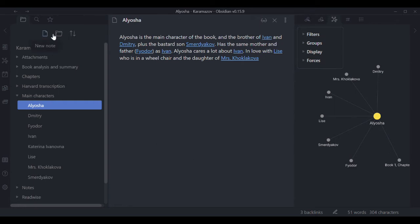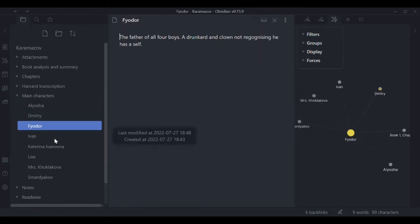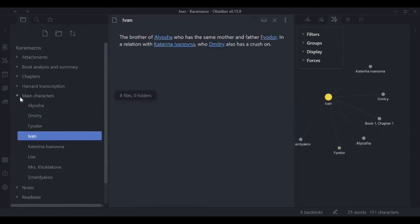To the left I have folders and files for example about the main characters, Alyosha, the hero of the book, and Alyosha's relationship to others. So you go through these.